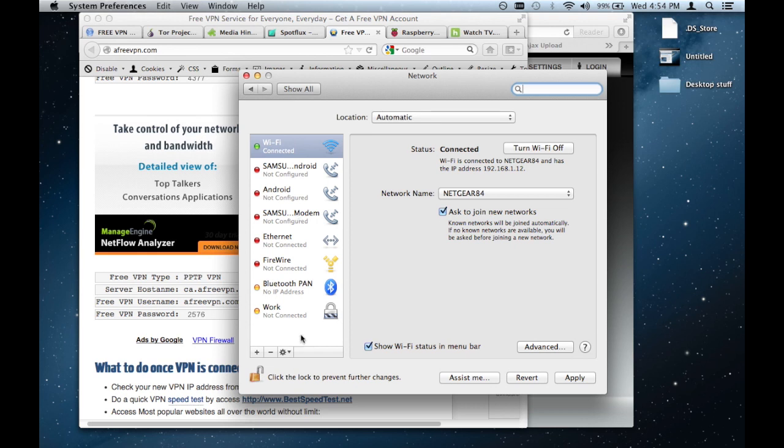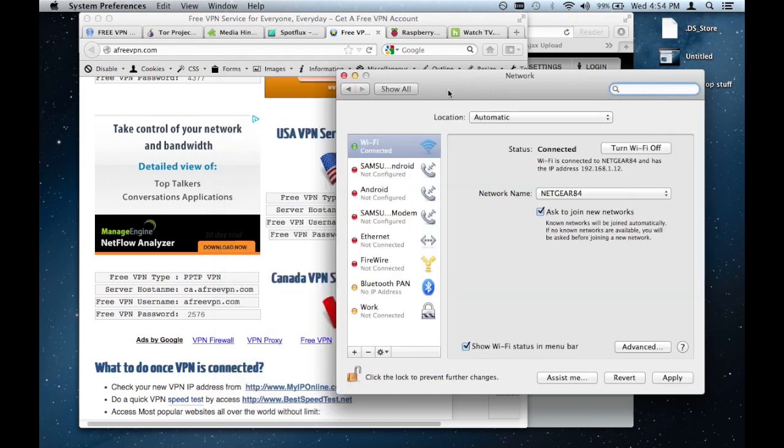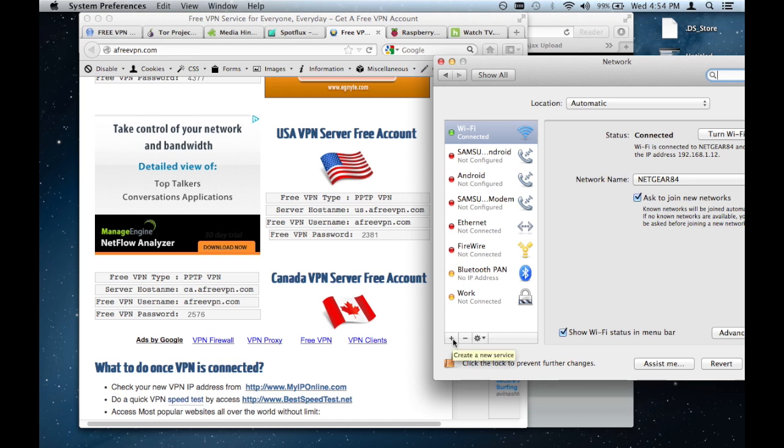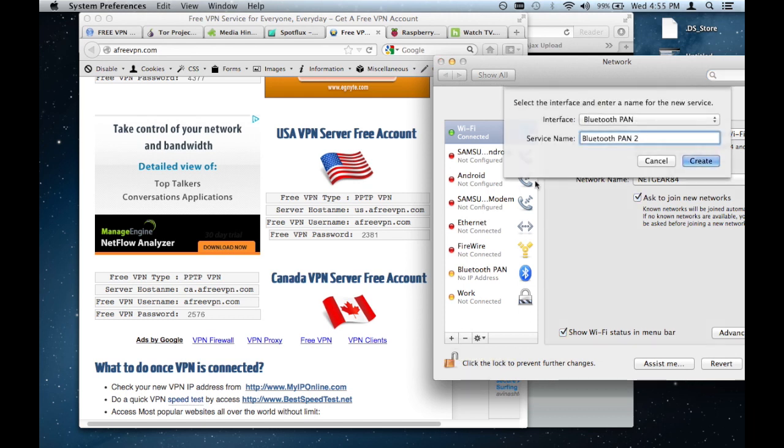Currently I've already one VPN set up, which is my work VPN. And next, what I want to do is I want to add another VPN. So to do that, I simply click on the plus button at the bottom, which creates a new service. Then it'll tell you what kind of interface do you want to choose.